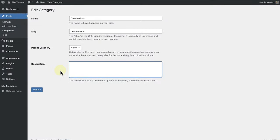The last thing I want to touch on is adding a description to a taxonomy, and also highlight that the description field we can see here can be displayed in archive page templates using the term description block. Let's see this in action.